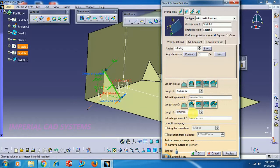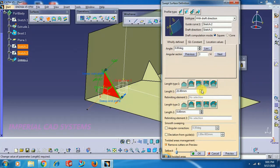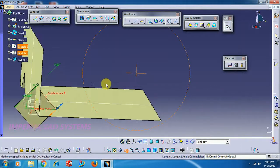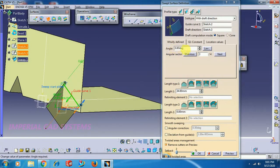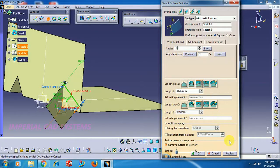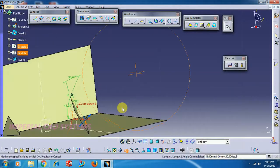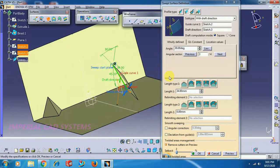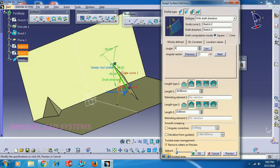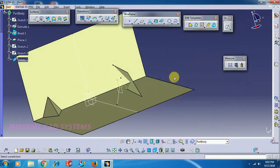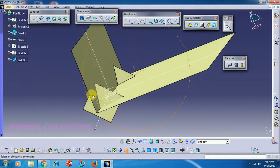Set length to 20 mm. Select the side arrow so it moves to the other side, or you can set Length 1 and Length 2 separately. In the sweep options you can also give an angle — I give 30 degrees, or 40 degrees, whatever angle is needed.